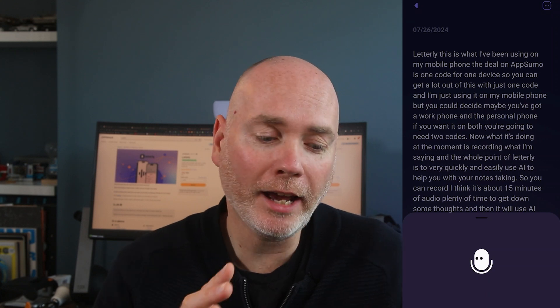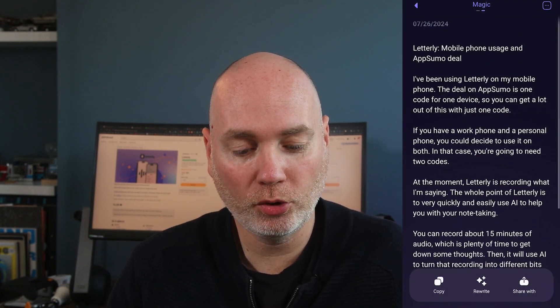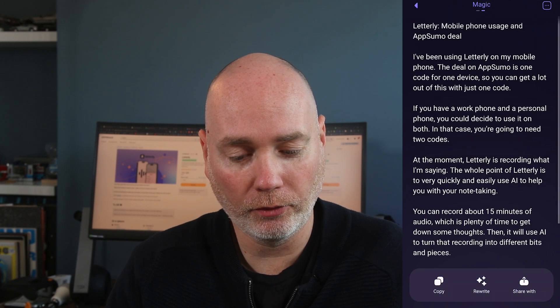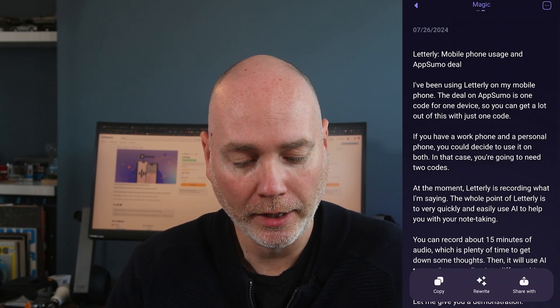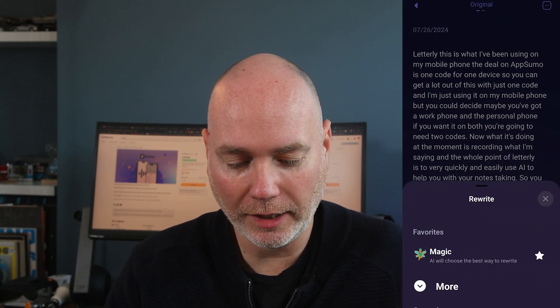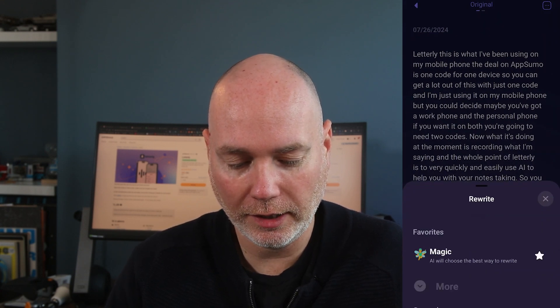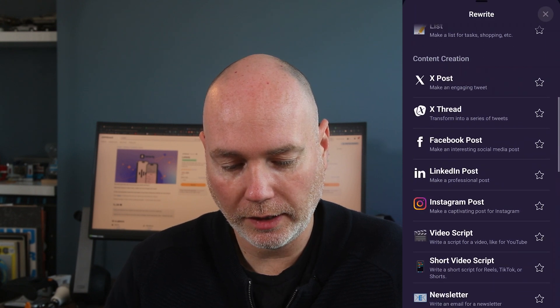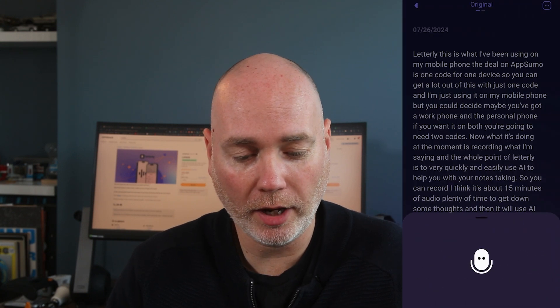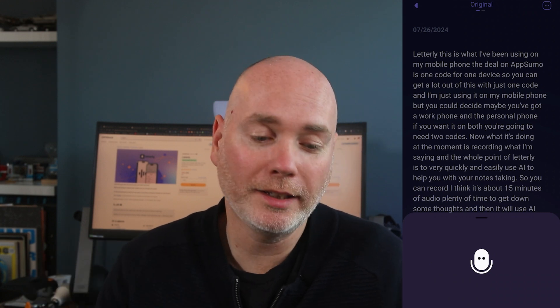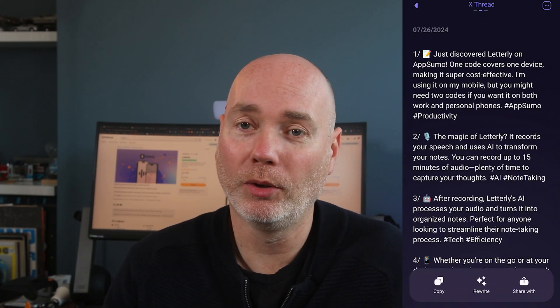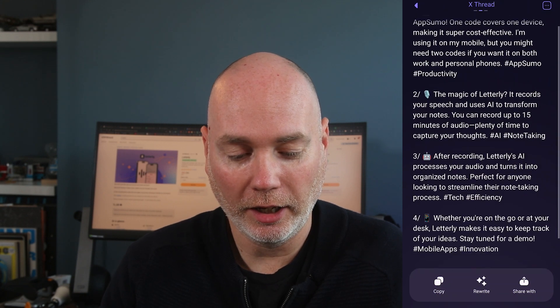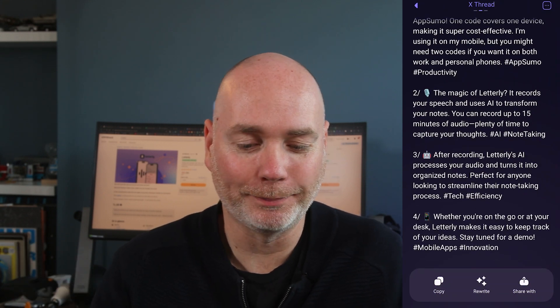So it now sends the text off and it's now restructured this as a post of what we're doing here. It's just rewritten it. But then we can rewrite it again. So now I might say, let's turn this into an X thread. So it's now going to take the text and rewrite it and reformat it to be a thread for X. So we've got the different tweets or Xs, whatever they're called these days, and it's even included some hashtags.